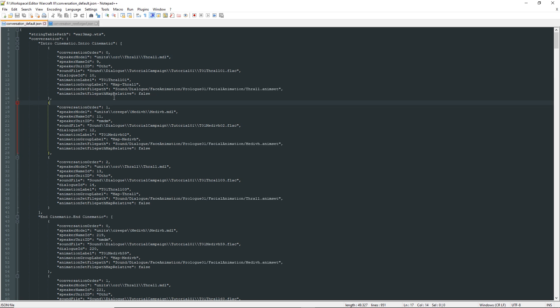The interesting fact is that the edited only uses a relative animation set file path, while the original does not.